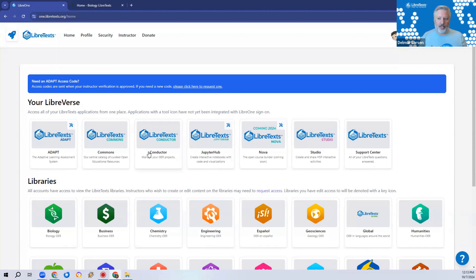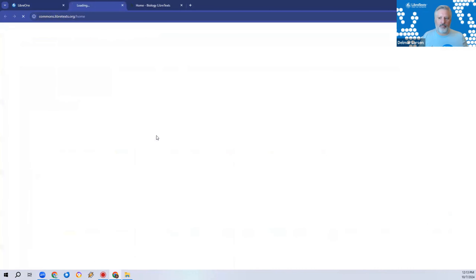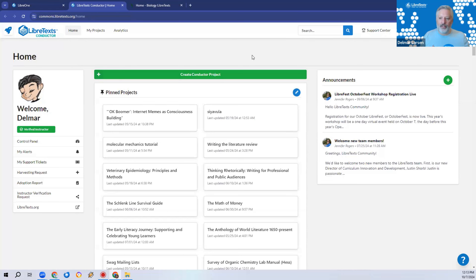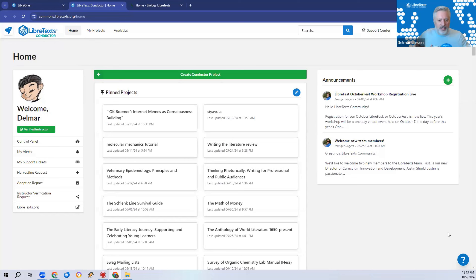We're going to do that by going to the Conductor page. I want everyone to go to the launchpad, click on Conductor, and it'll pop up the Conductor project. Please give me a thumbs up so I know you're there. It'll look a little different than what I have since I have a lot of pinned projects — you probably have none because you're still new to this.